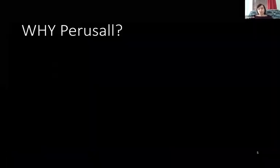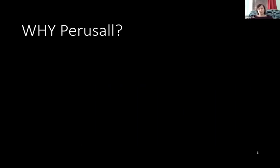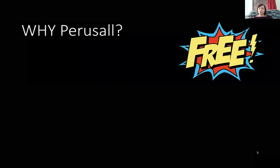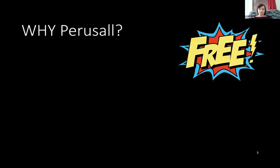So why use Perusall? Why do this at all? You can just assign readings and people may or may not do them. There are lots of good reasons to choose Perusall. First of all, it's free — free to instructors, free to students, free to organizations. Nobody is really paying for this. I think they make a profit because they have an online bookstore so you can buy reading material through Perusall, but you certainly don't have to do that to use it.